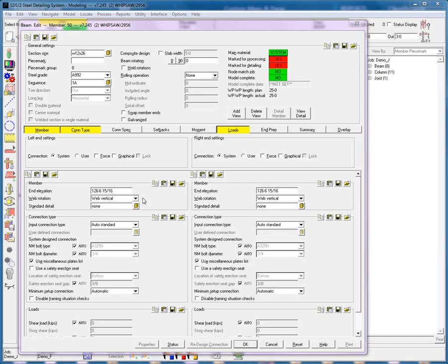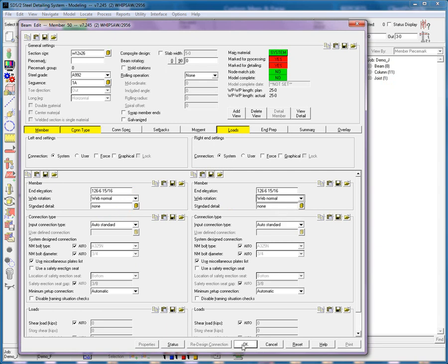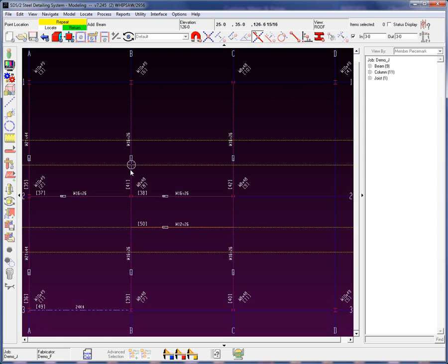I'm going to select the web normal option for this member because these are attached to sloping members. At this point, that web normal is not going to make a difference on each side, but the elevation is going to make a difference. The system will automatically determine that web rotation as per the supporting members.